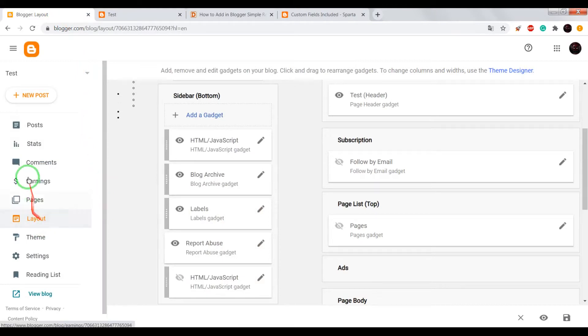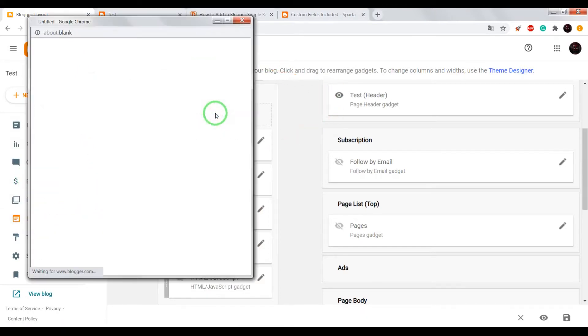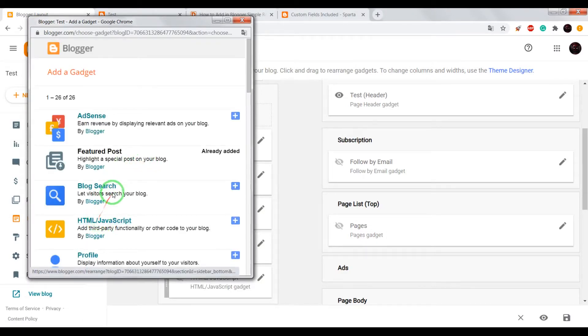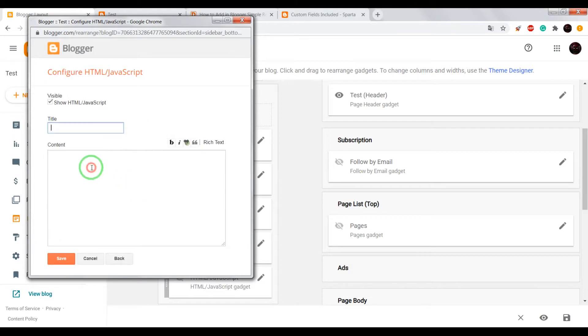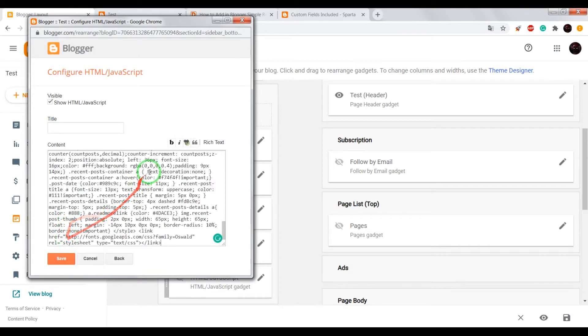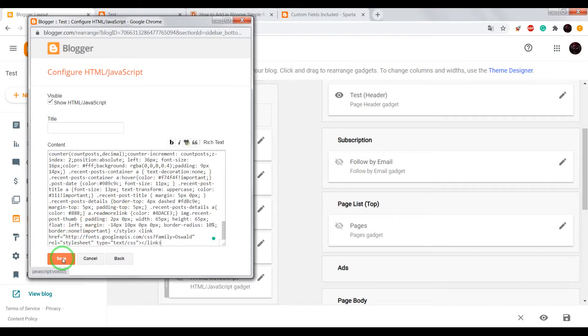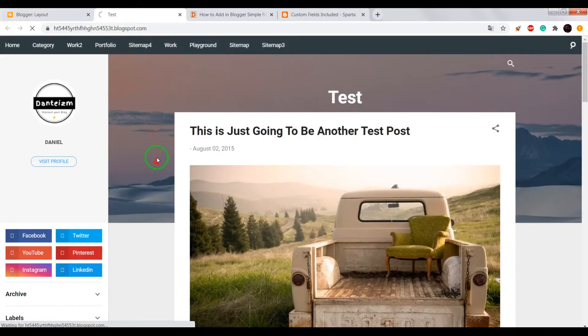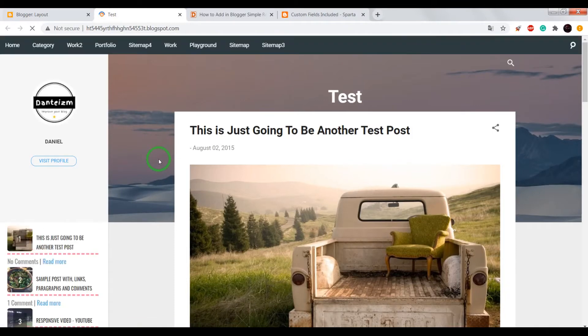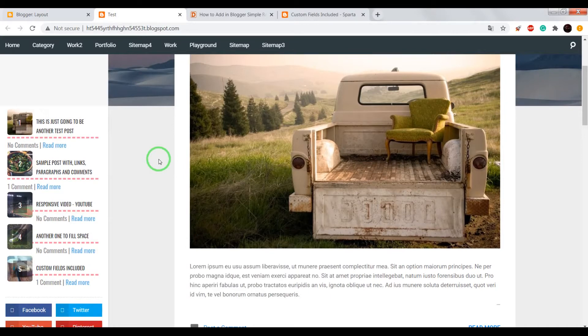Go to your Blogger dashboard, choose Layout, add a gadget. Now choose HTML JavaScript, and in this window paste the code and save the gadget.